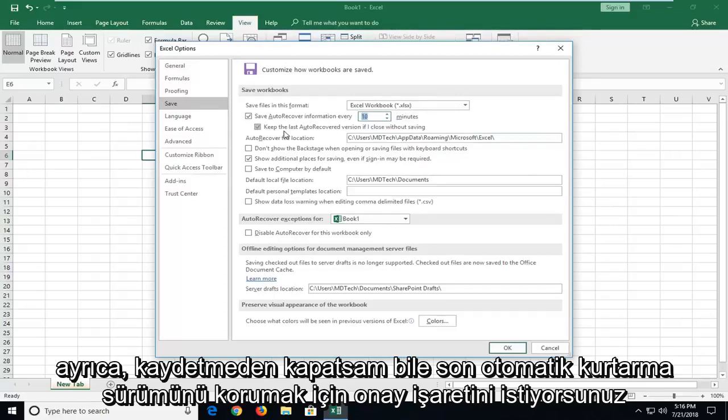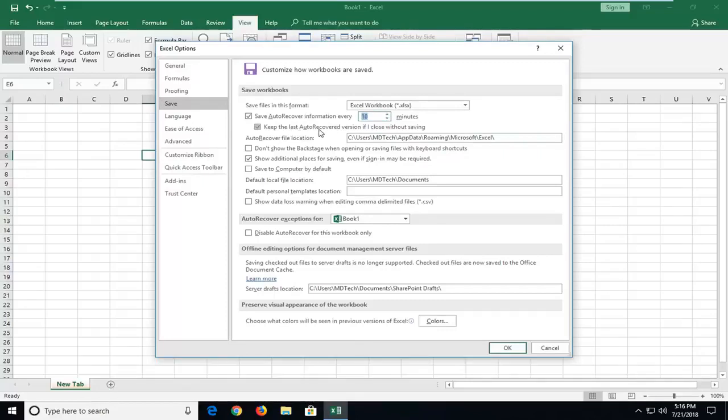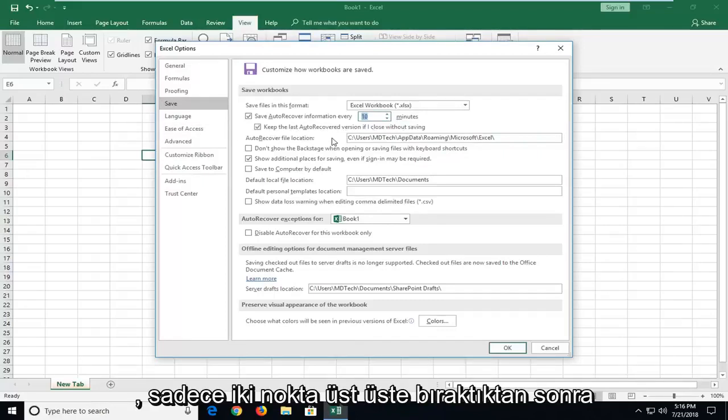And you also want to checkmark to keep the last auto recover version even if I close without saving. That's very important. Once you've done that, just left click on OK.